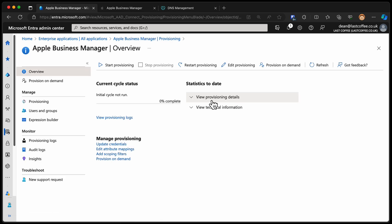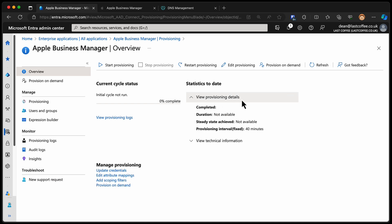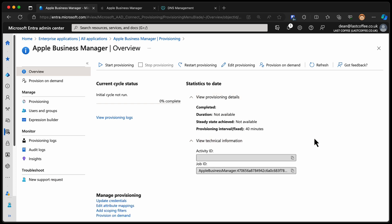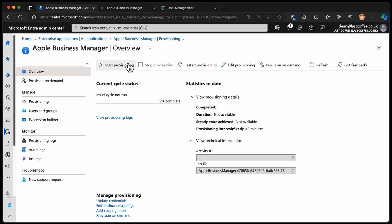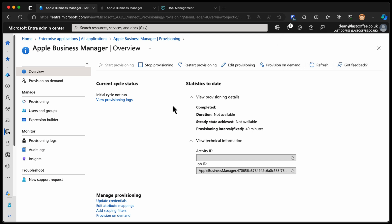And now we can go over to provisioning and see if that first sync has started. It hasn't. The first provisioning cycle has not started yet. So provisioning details here. You can see we've no idea how long it's going to take, but it's going to provision every 40 minutes, which is good enough for me. So we'll choose start provisioning, get that first synchronization starting, and get those users provisioned into Apple Business Manager. And then this will happen roughly every 40 minutes from now on. So when I create a new user in Entra, it will automatically be provisioned in Apple Business Manager.